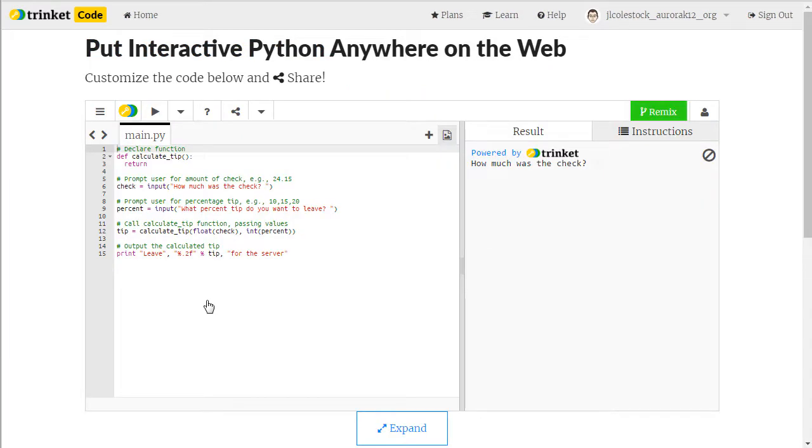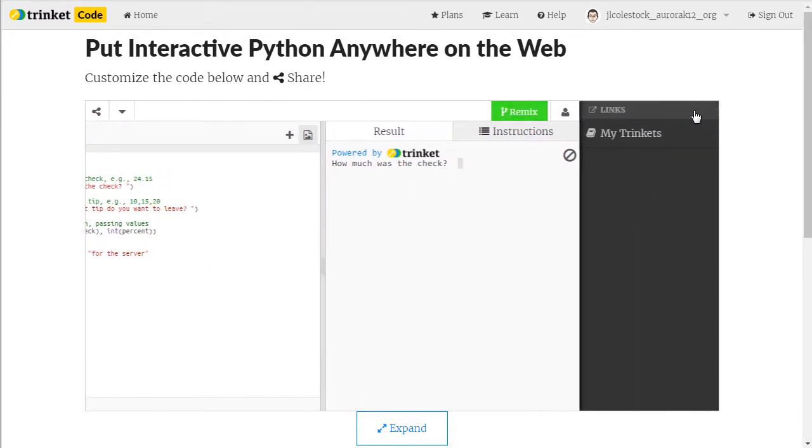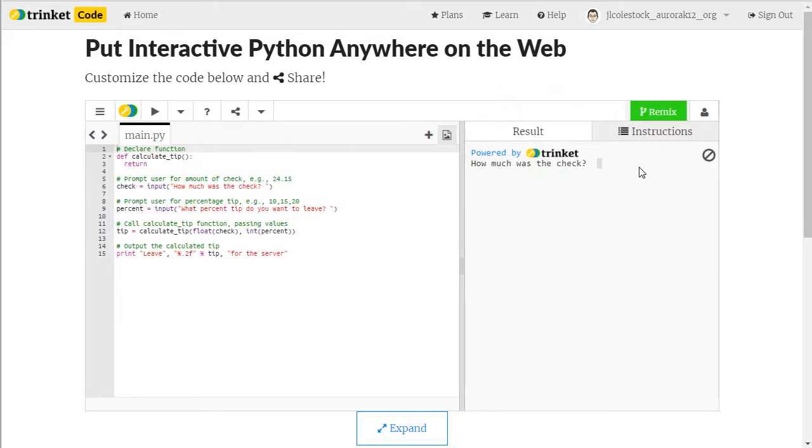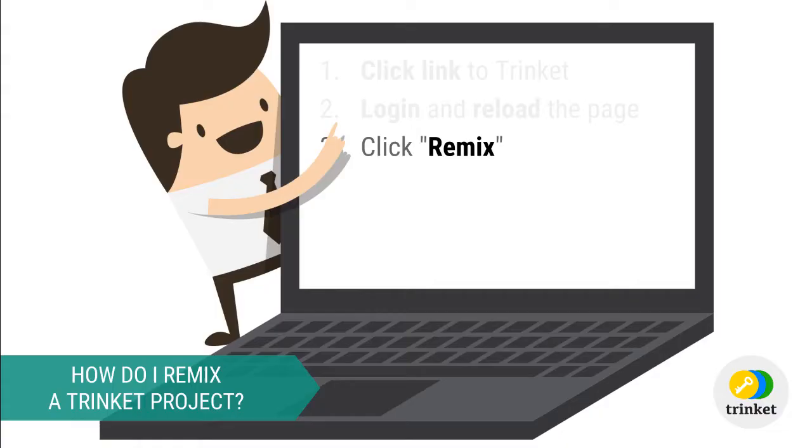This time, you will notice that you have this green remix button in the upper right hand corner and you have the little person icon. That's how you know that you're logged in. And you need to be logged in because you are going to be remixing the projects.